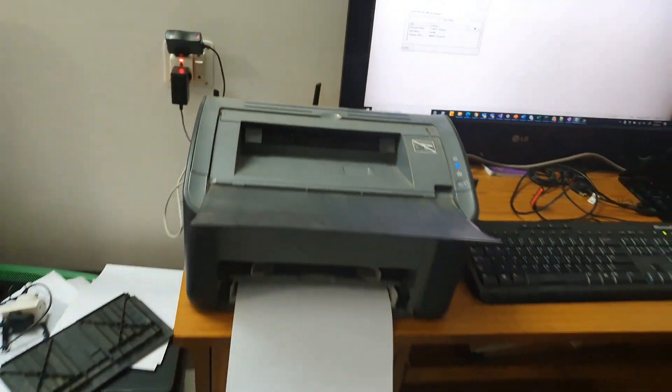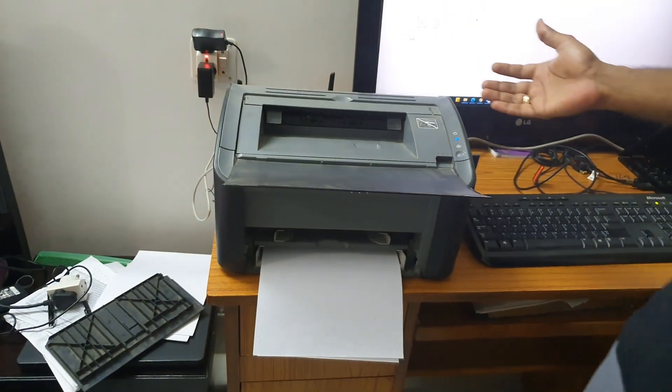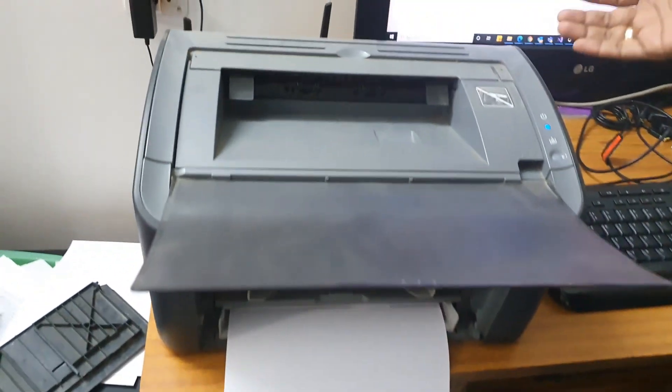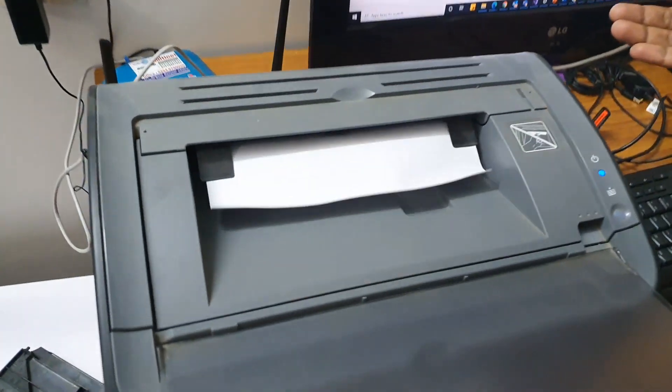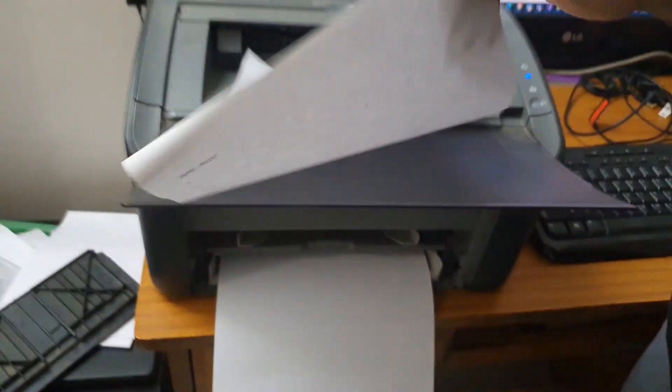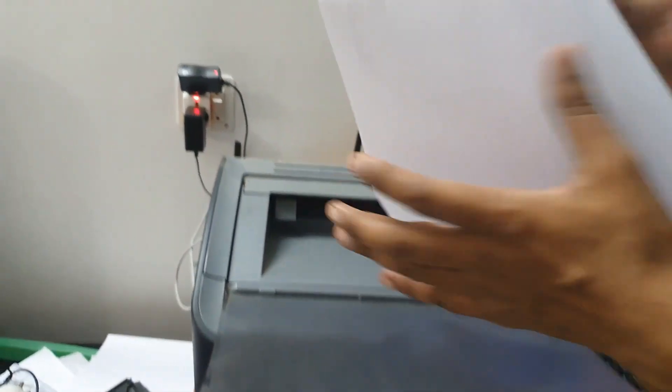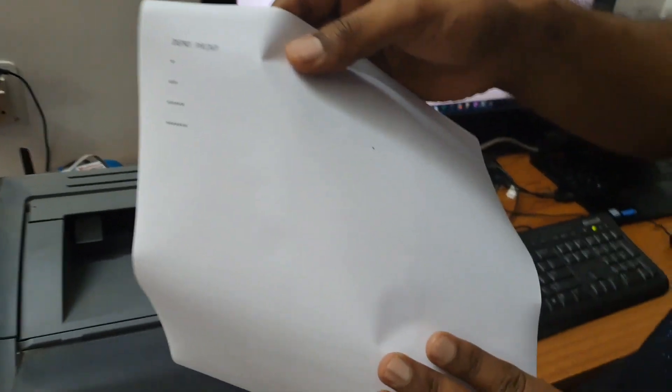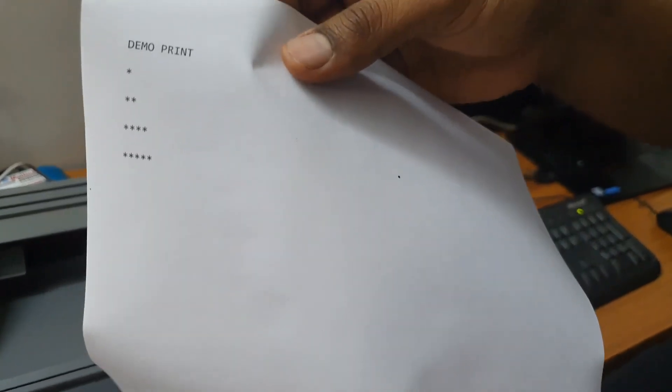See, the printer has started working. Let's see if the printing comes out as we expected. And there we go, I think we have our test print. See, whatever we did, our demo print has come out here nicely.